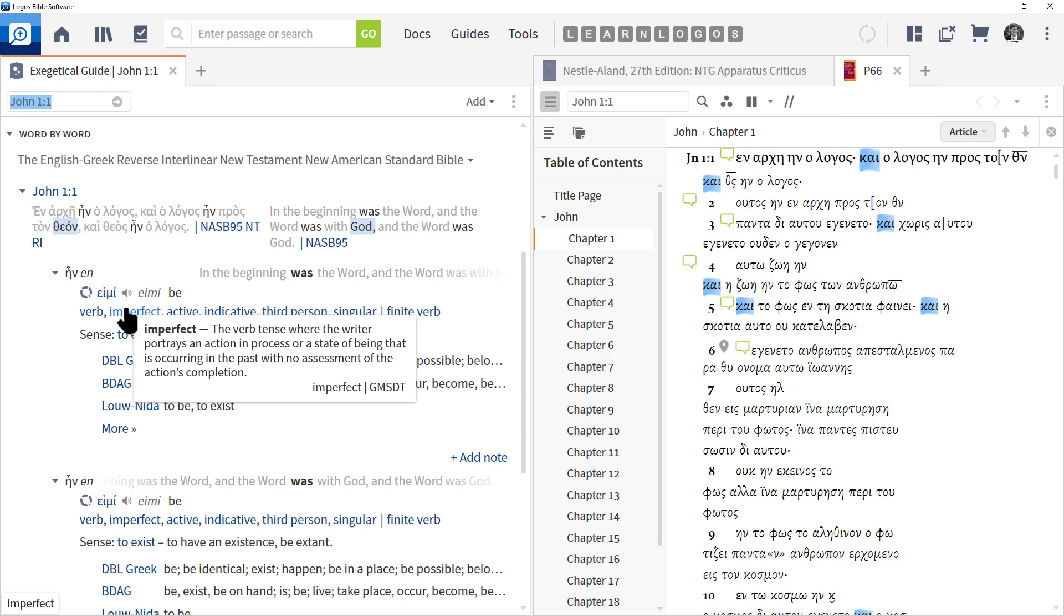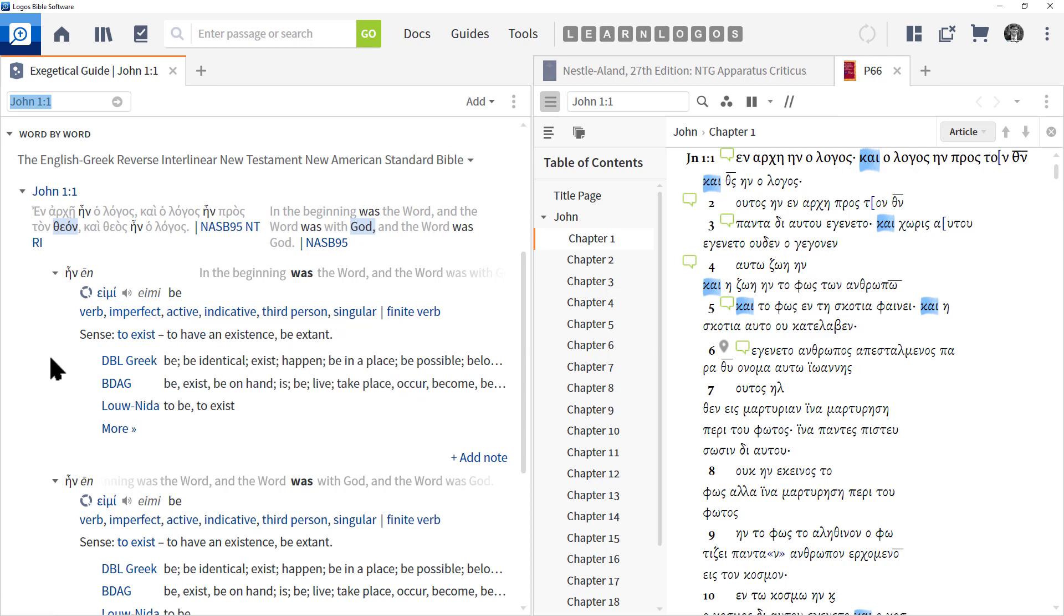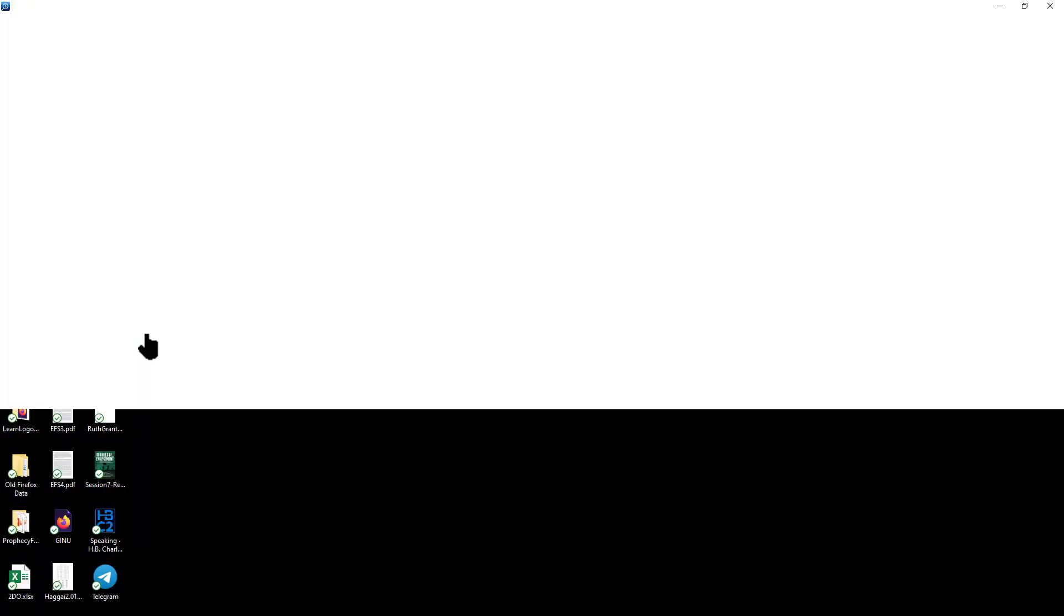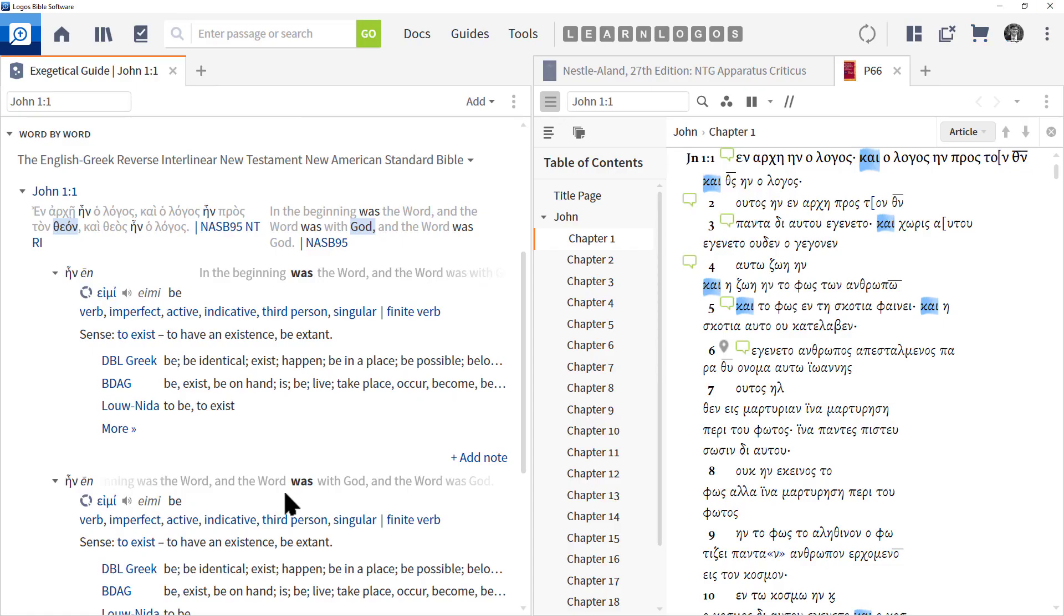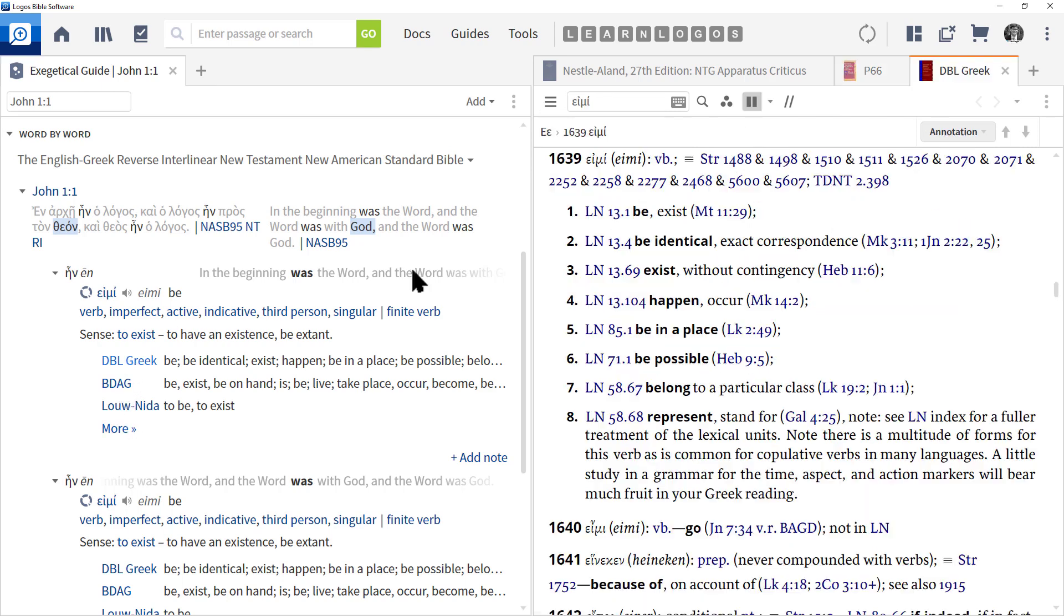The Sense is provided. If you click on that, the Sense Lexicon will open up and you can understand where it fits in the Sense Lexicon. And then underneath that are all the links to the lexicon. So if we click on DBL Greek, we can see our definition there. Very powerful.